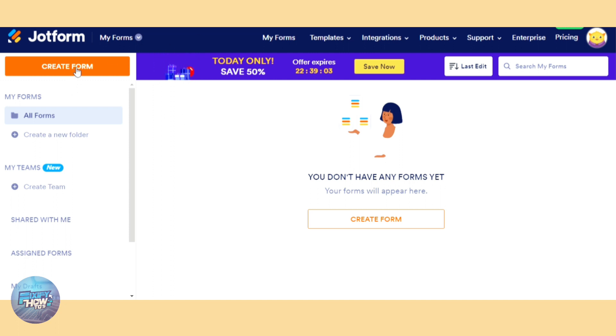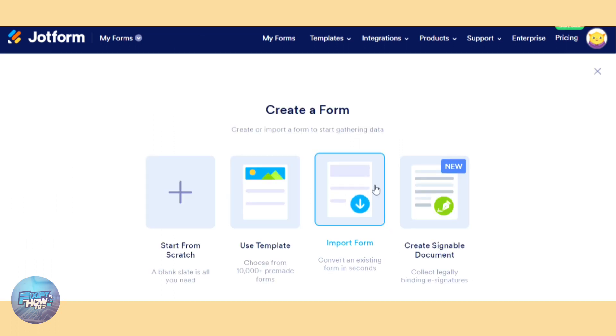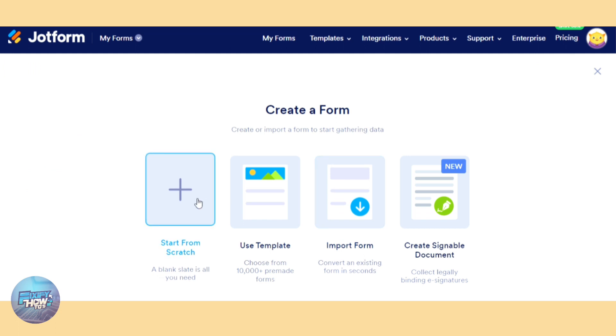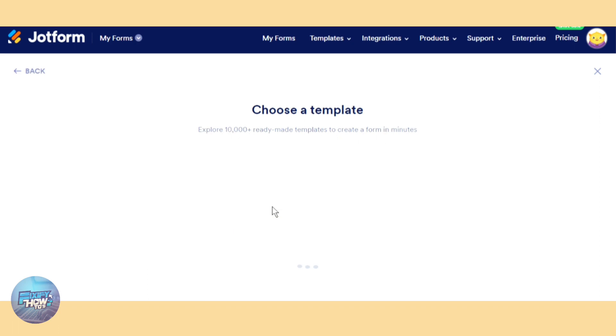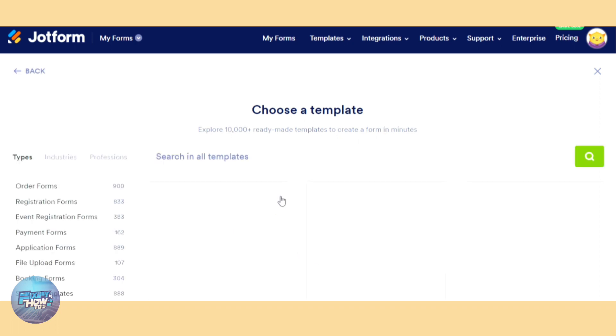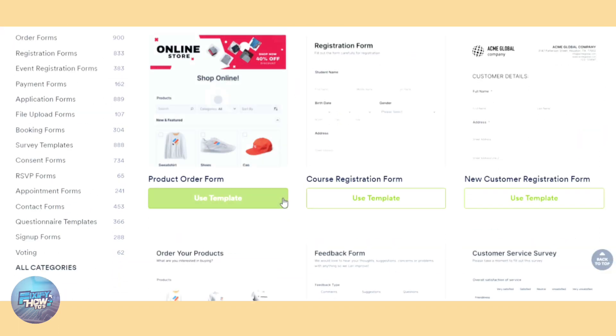Let's click create form and we have options here. One is start from scratch where we build everything from zero. The second is a template which is right here, like ready-made templates.